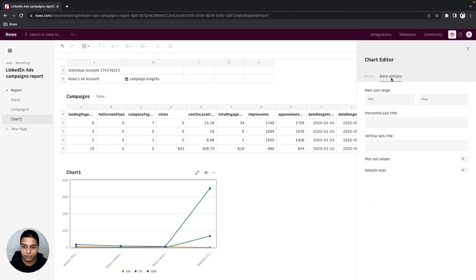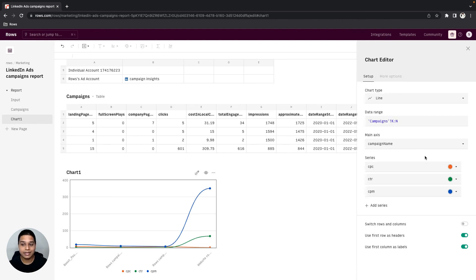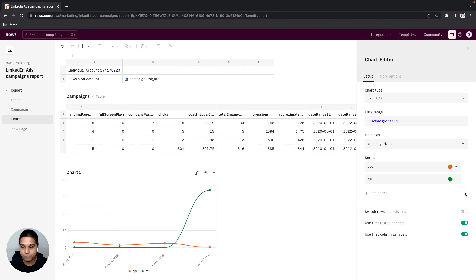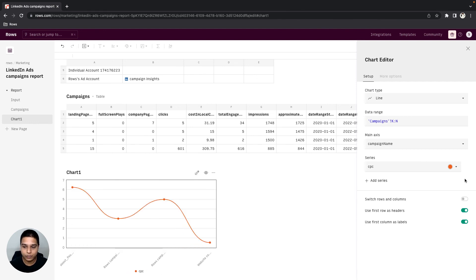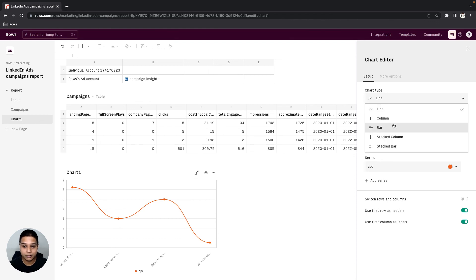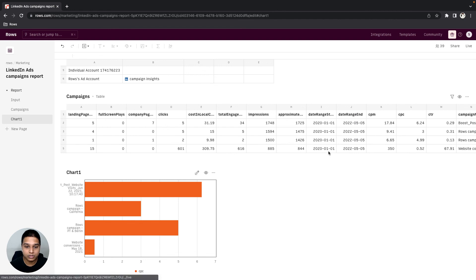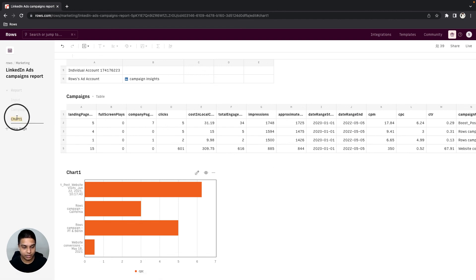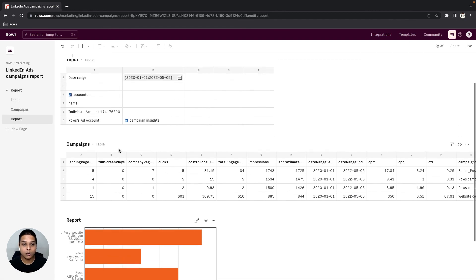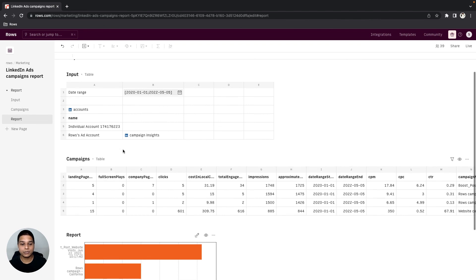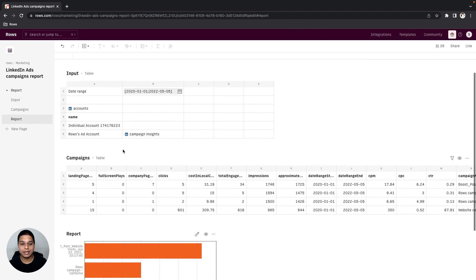You can also explore some of the options from here, so in this case I'm going to smooth some of these lines. In case you realize you don't need some of these series, you can just delete them like this. So in this case let's say we only want the CPC. Also, in case you'd want this to be a bar chart, you can just toggle that. Once good, you can close the chart editor and let's rename this to report. I hope this video helped and thanks for watching.